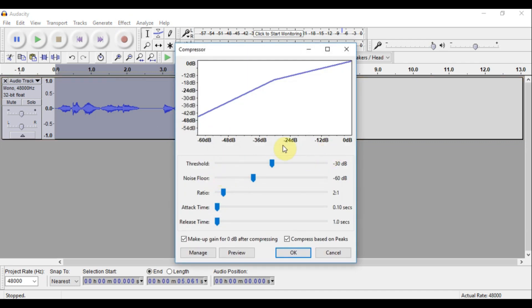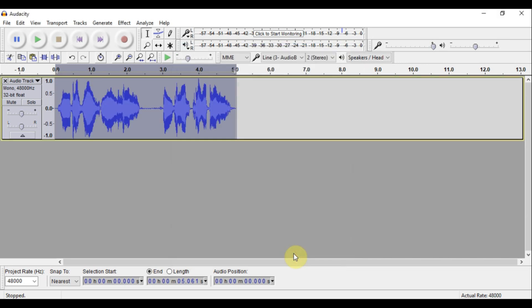Next, I want to make this louder, so we're going to go into the Compressor. At this point, pause the video and look at my settings — if you want to copy them the same way I did you can, or just mess with them until you get the sound the way you want it. Then hit OK.